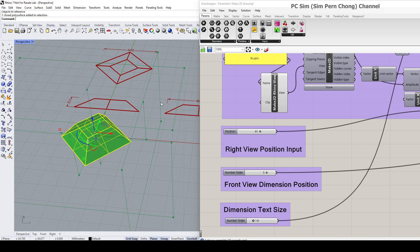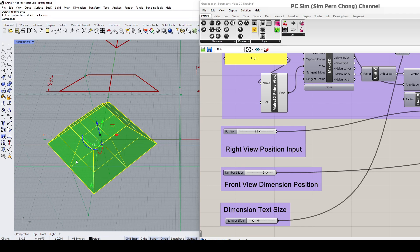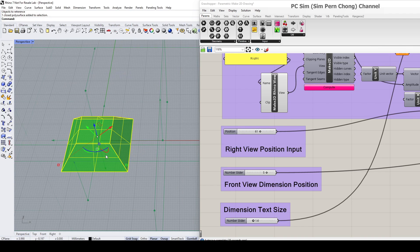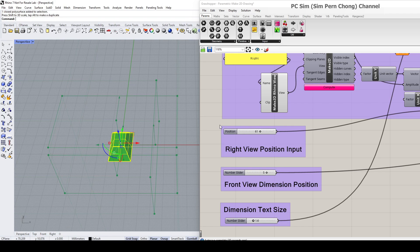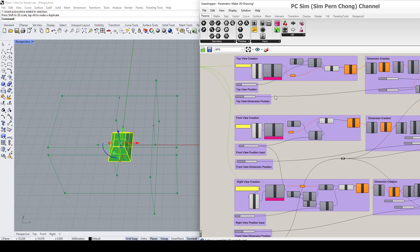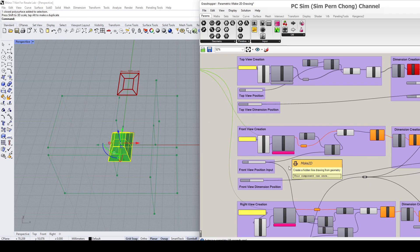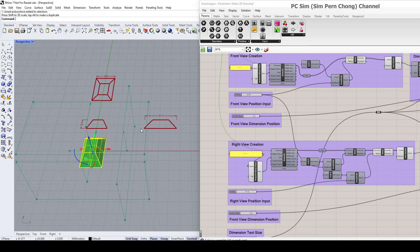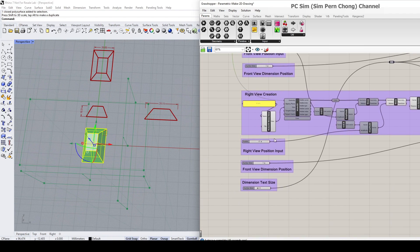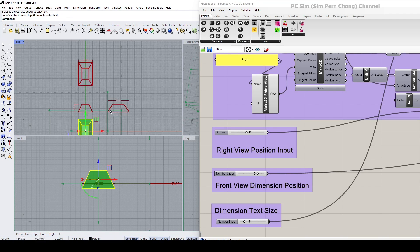If I want to make any modification to the Rhino model, I can also recompute to get updated views. I'll do a demo now — rotate this to 45 degrees, then scale it. If I click compute again for the three views, you'll notice that the drawings have been parametrically updated.